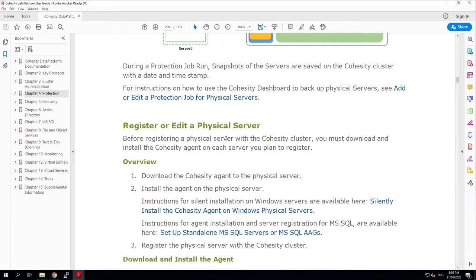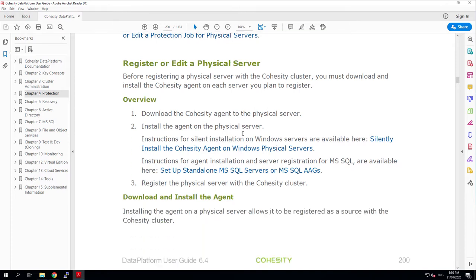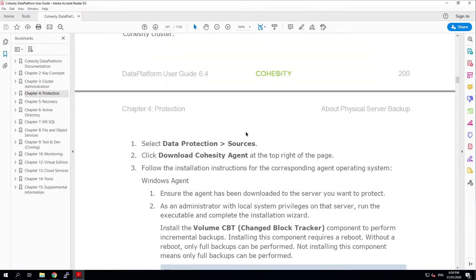There's some notes in here about silently installing the Windows Agent as well as using that to protect Microsoft SQL. I did the silent install in my last video where I looked at using Ansible to set up the agent on some Linux machines as well as then registering them as sources and creating a protection policy and protection job to run with them. This time I'm going to be doing everything manually and so I'll start by installing the Cohesity Agent on my Windows Server.